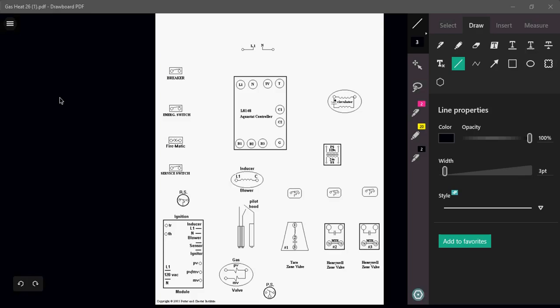Welcome to another edition of How Do You Wire It? In this episode, we are going to be demonstrating how to wire an L8148 Aquastat controller with a couple of zone panels or zone dampers.